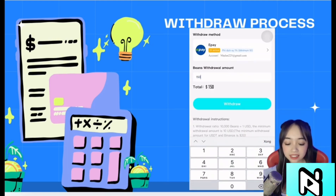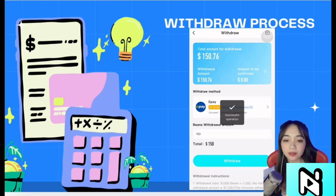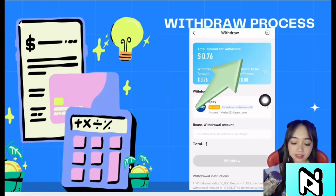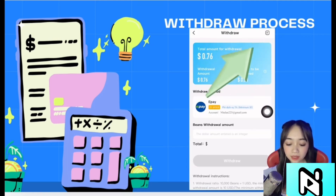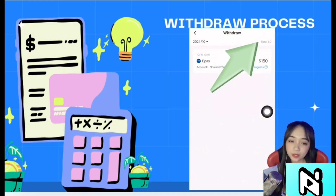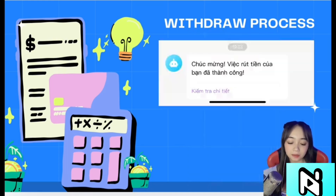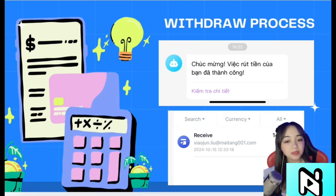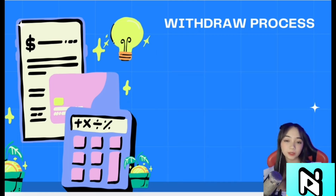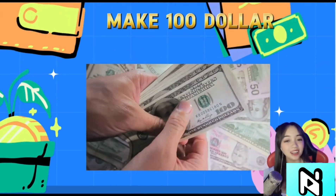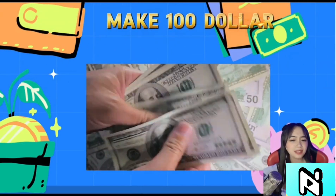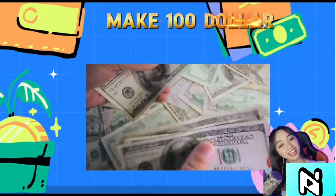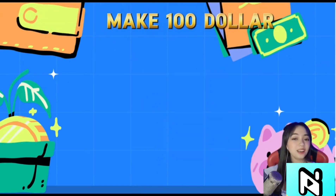After completing all the steps, you need to wait for the system to process and transfer money to your account. You can also click on each icon to check the withdrawal status on Nikki Live. After the withdrawal is successful, Nikki Live will send you a notification — then check your account.